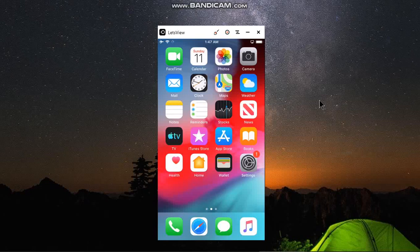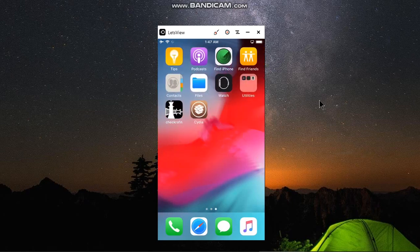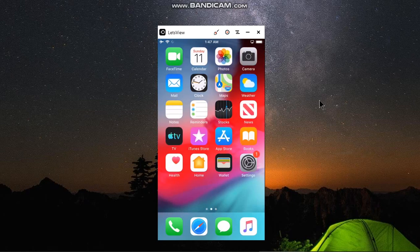Greetings everyone. In this video I will show you how to get dark mode on your iPhone 6, iPhone 5s, or any device that is running iOS 12.